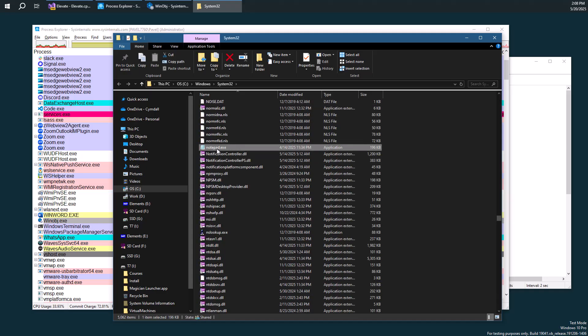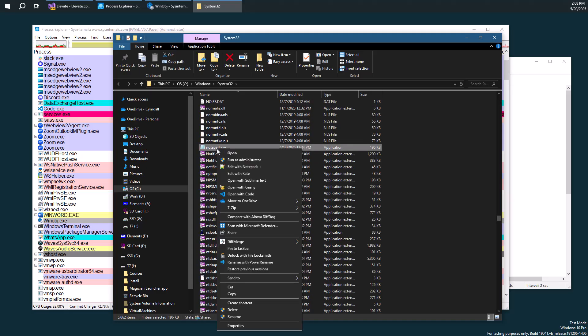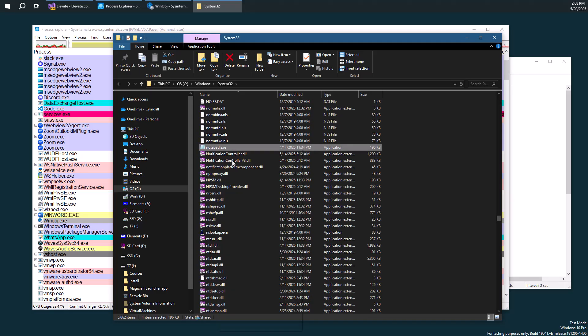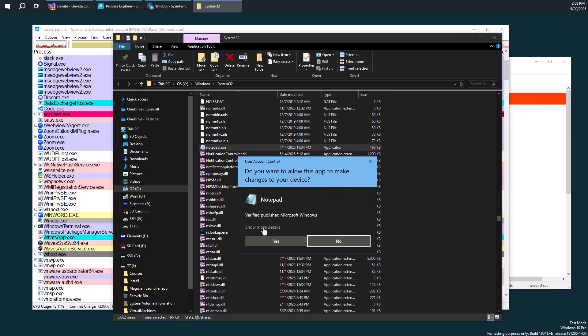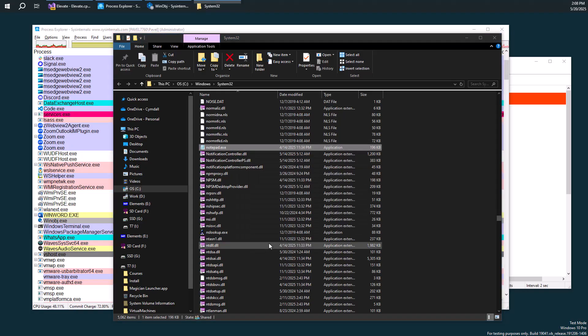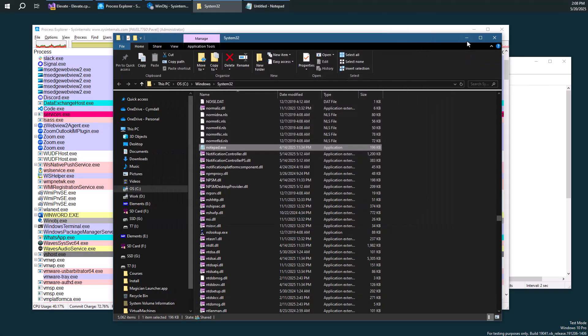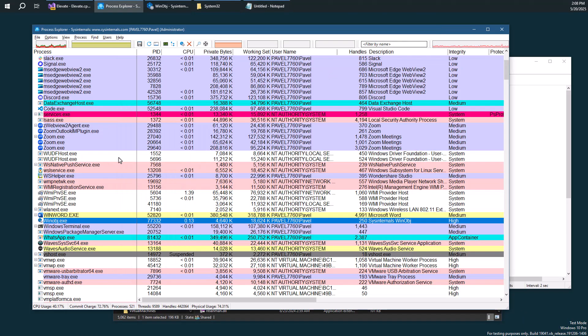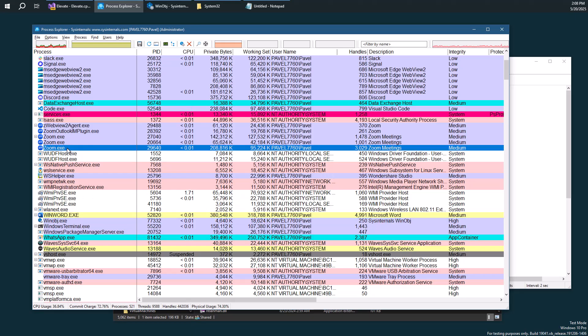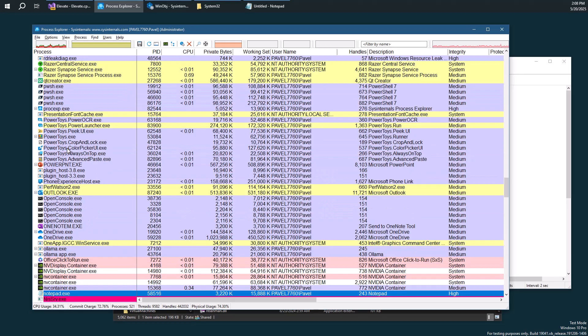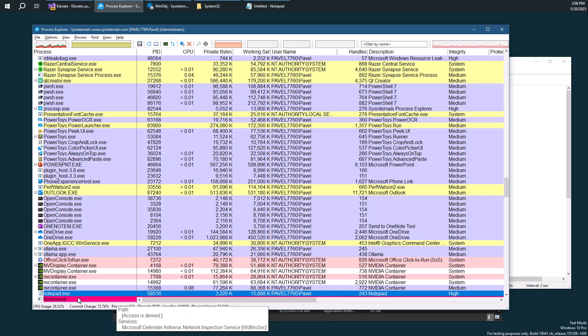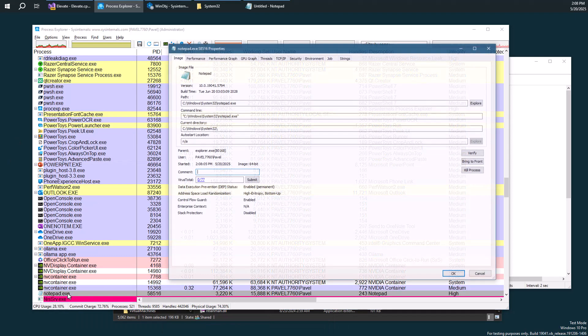So here's a quick example of that. Here's notepad. Let's go ahead and elevate notepad by right-clicking and doing run as administrator. So you can see notepad comes up, nothing special there.